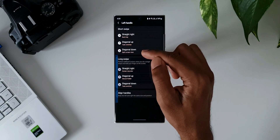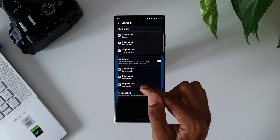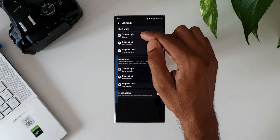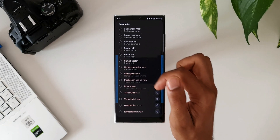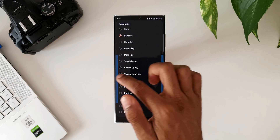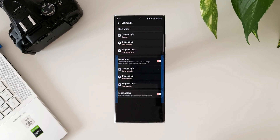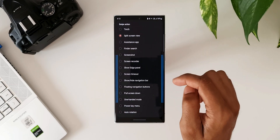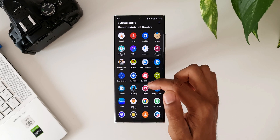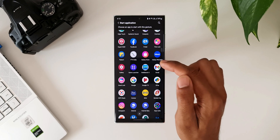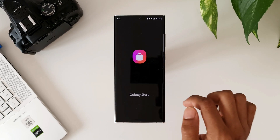For the left handle we have: straight right, diagonal up, and diagonal down. For swipe and hold we have: straight right, diagonal up, and diagonal down. All these swipe actions share the same list of options — open diagonal up and you'll see the same list; open diagonal down and it's the same. Let me select diagonal down and choose 'Start Application.' I can select any app to open when I swipe diagonally down from the left edge. For example, let me select Galaxy Store — now when I swipe diagonal down, the Galaxy Store opens.